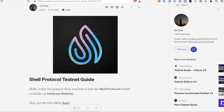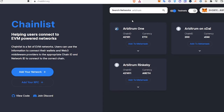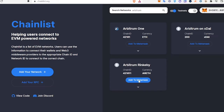Hey guys, Michael here. Today we are going to cover the Shell Protocol testnet — this is on Arbitrum Rinkeby. The first thing we're going to do is go to chainlist.org, connect your MetaMask up here, click on testnets, then search Arbitrum, and add Arbitrum Rinkeby to your MetaMask wallet.